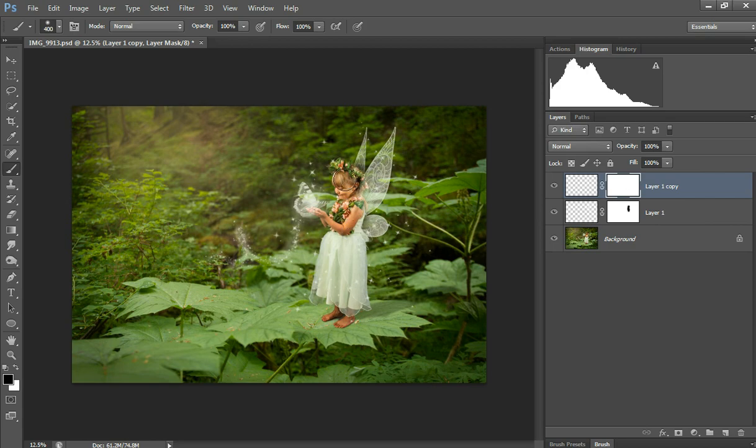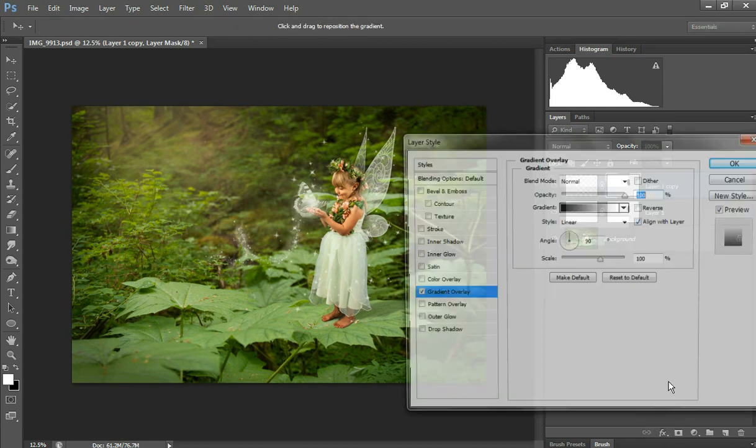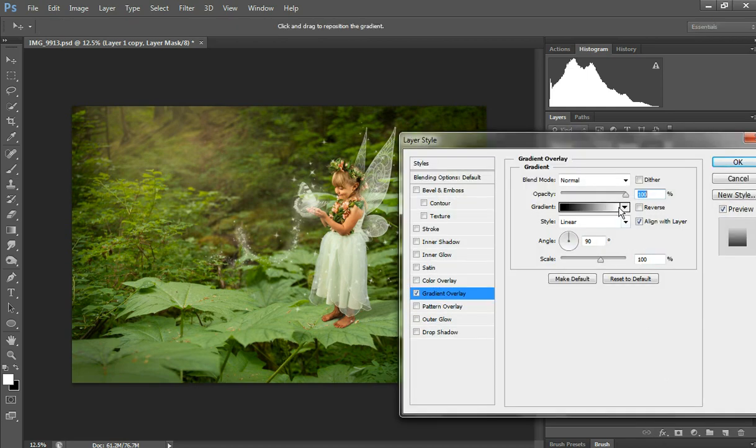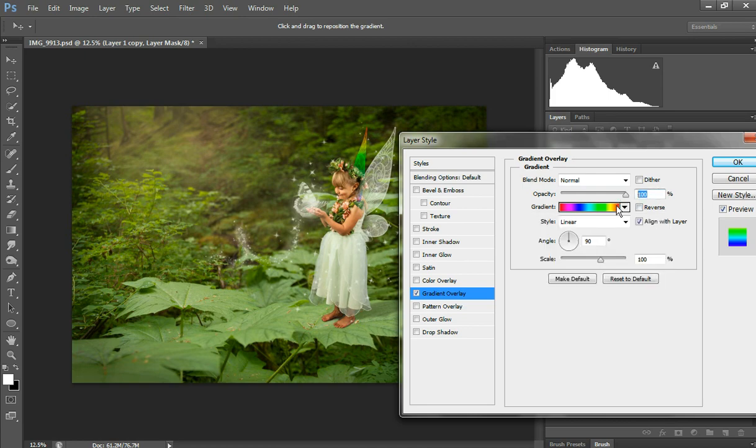Normally I would go in closer, but I'm not going to worry about that detail right now. So I'm going to go to the bottom of the layers palette for the effects and do gradient overlay, select this rainbow, and take the opacity down to about 15 to 20 percent. Hit OK.